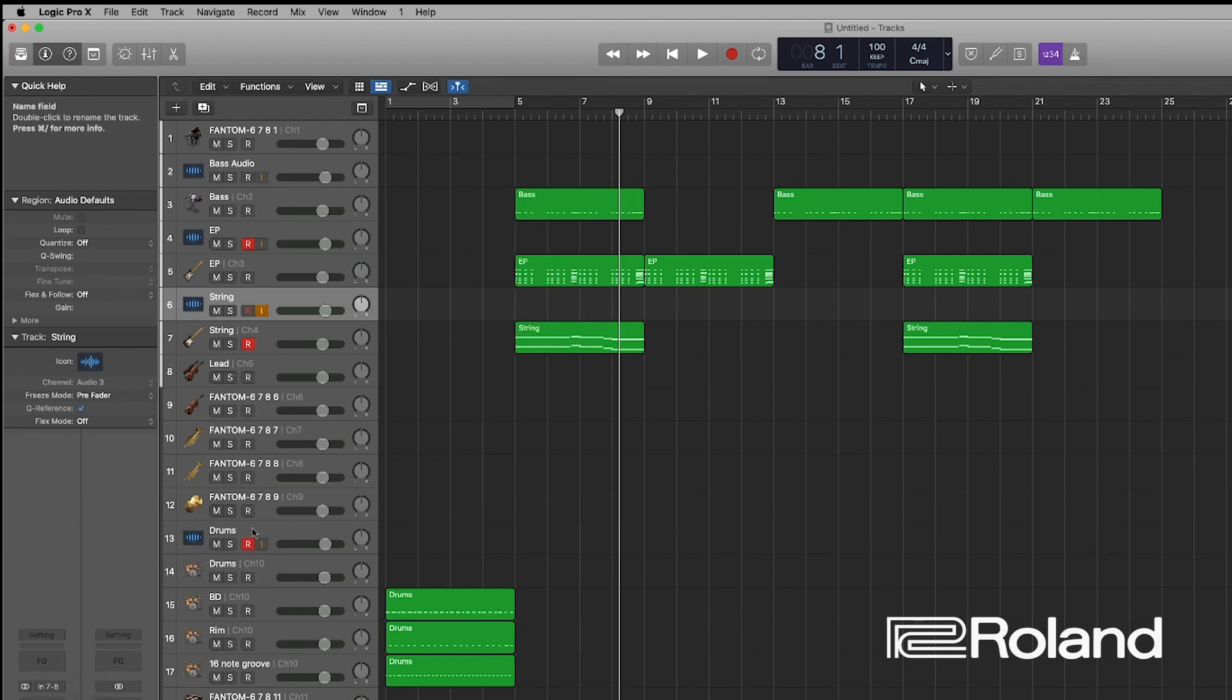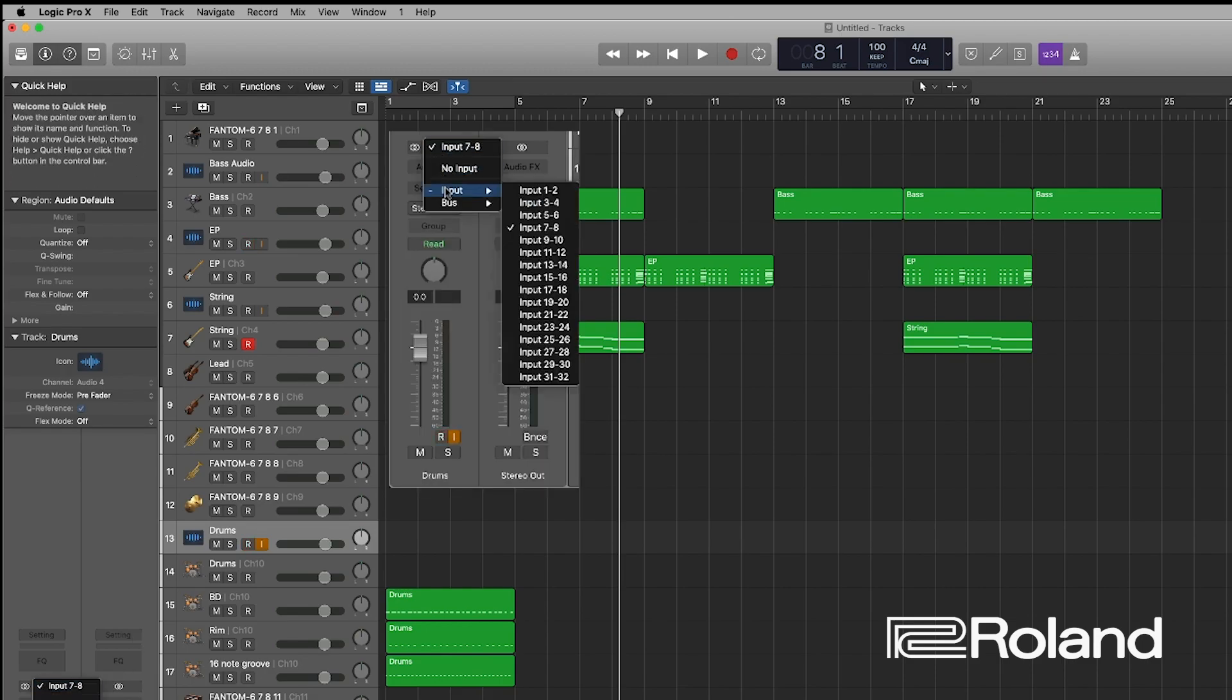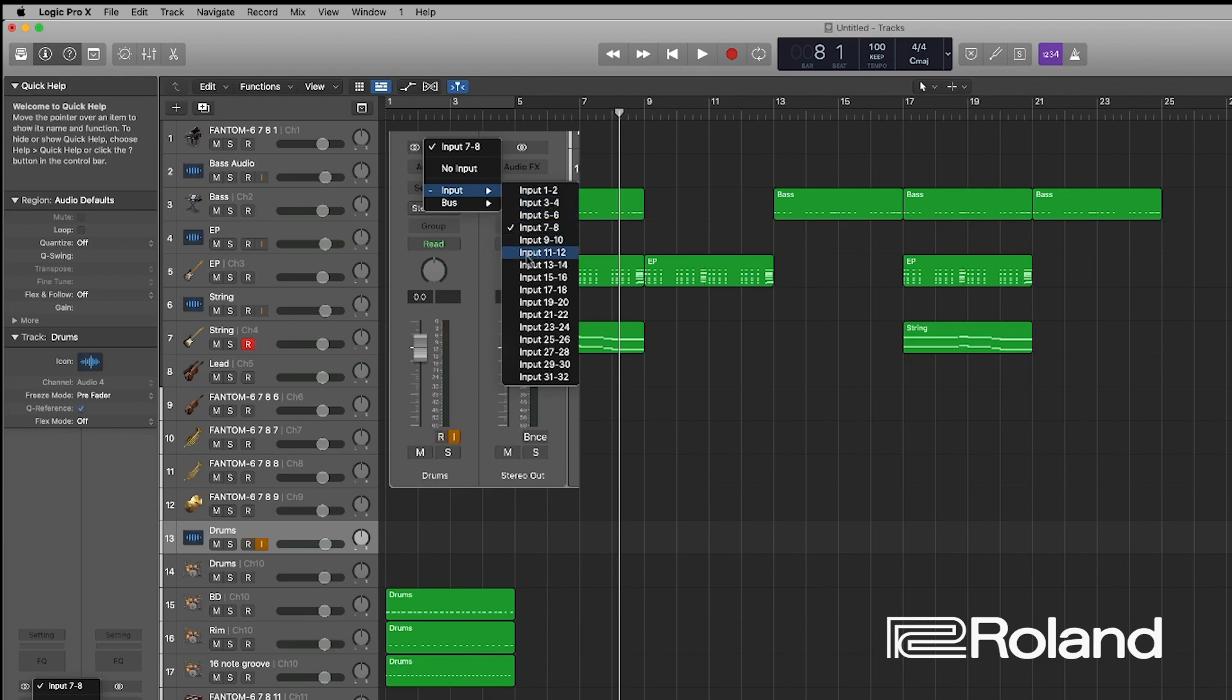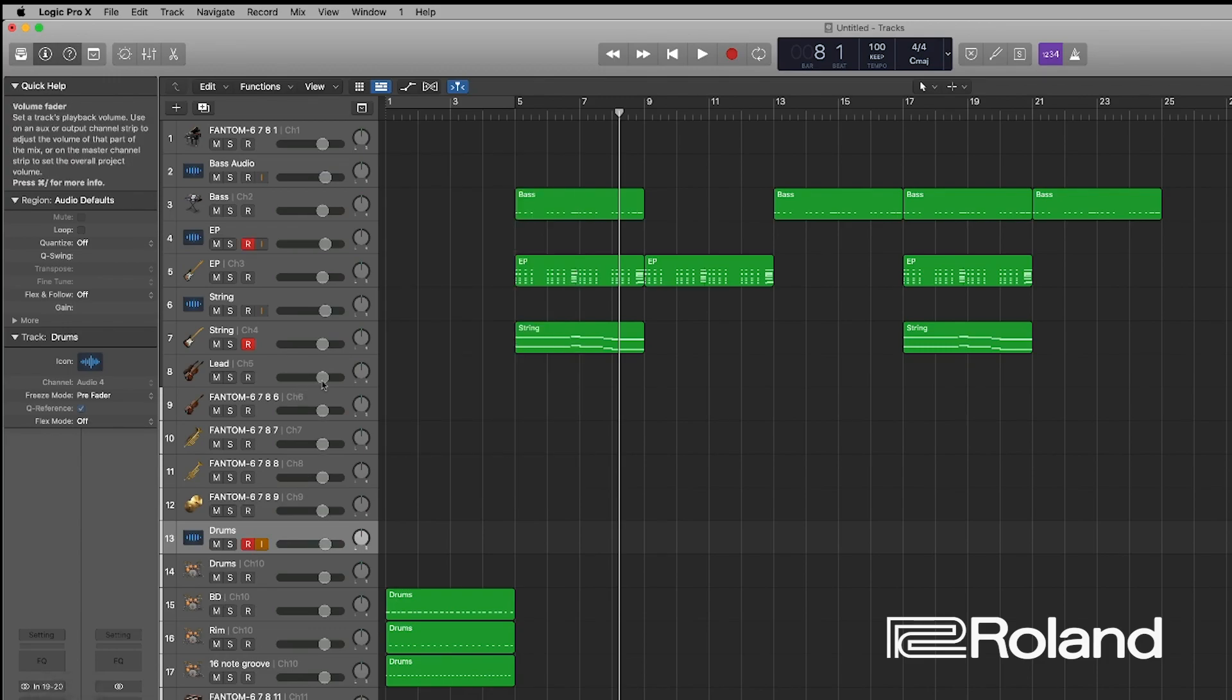And then now let's do the drums right here. This is the audio for the drums. Let's go ahead and get it set. So we have input one, two, three, four, five, six, seven, eight, nine, ten. I think we are good to go.